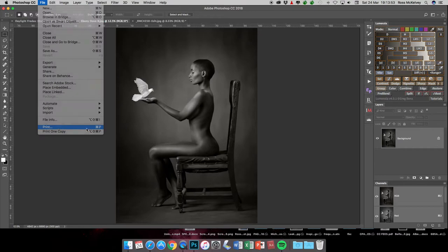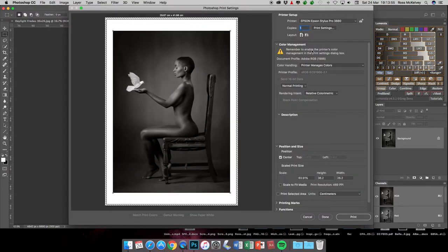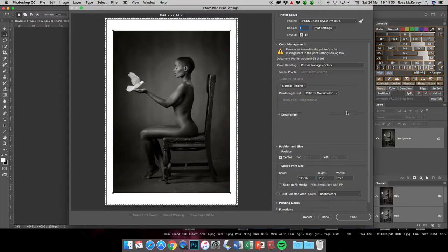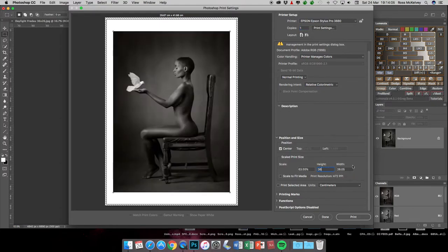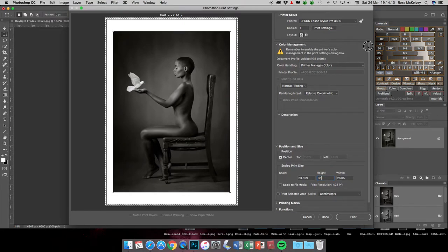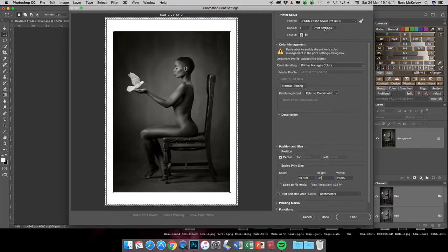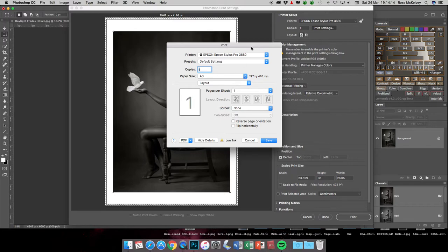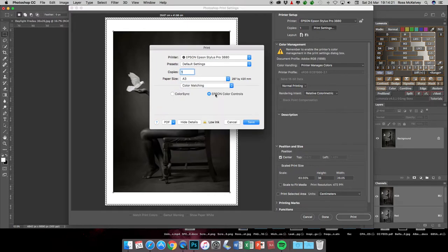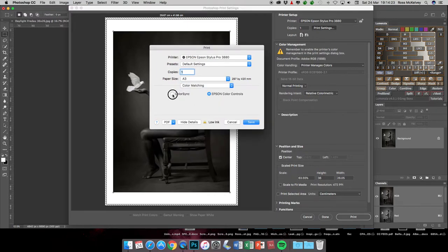This is only how I do it. It would be File, Print, and instead of Photoshop manages colors, this time it is printer manages colors. If we set the long side to 36, it's centered on an A3 piece of paper. This is the first thing you must do when you go into the actual Epson menu.